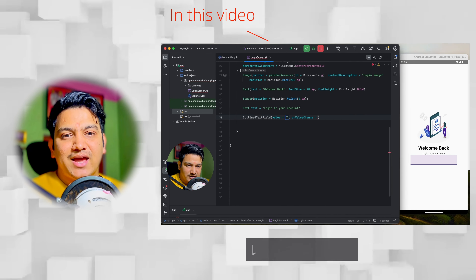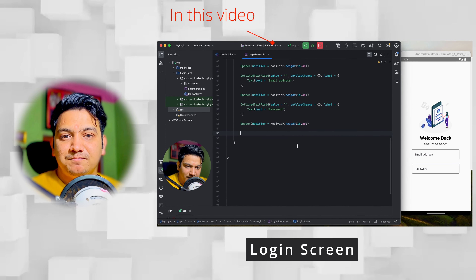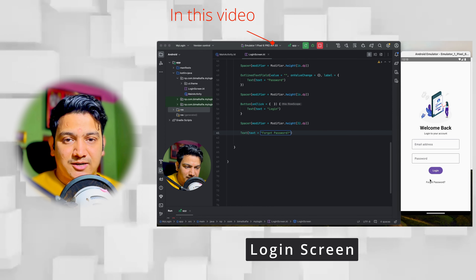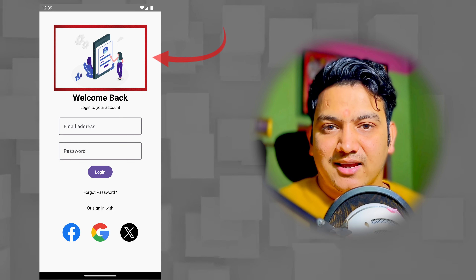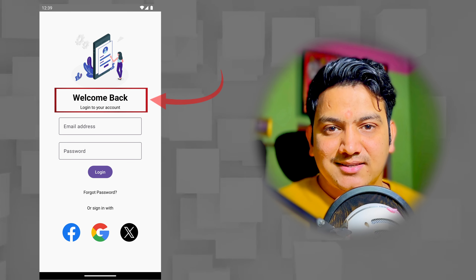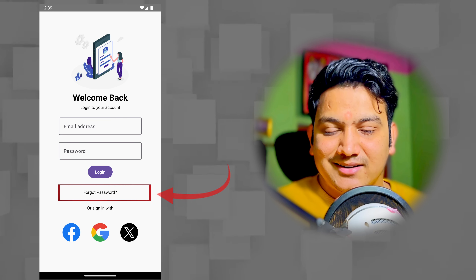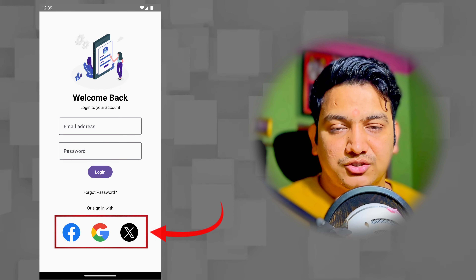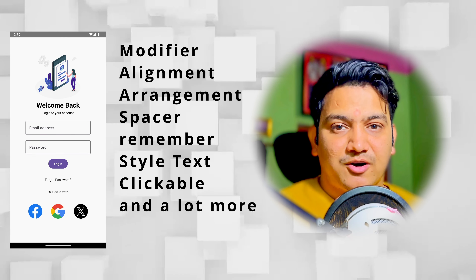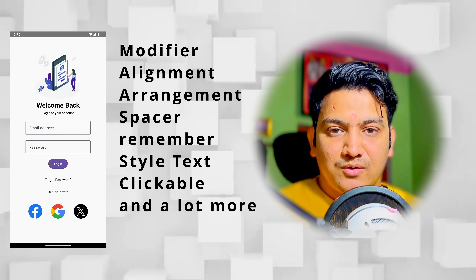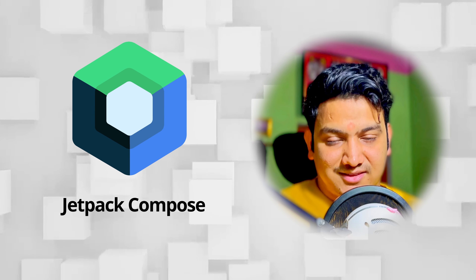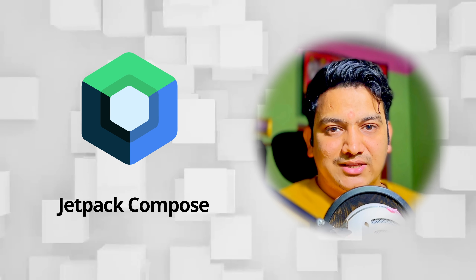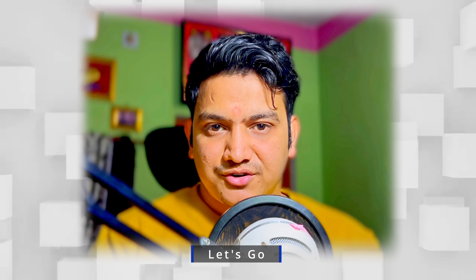In this video we are going to create a simple and beautiful login screen with Jetpack Compose from scratch. We will use composables like Image, Text, TextField, Button, TextButton, Row, and Column. We will also learn about modifiers, alignment, and arrangement — a lot of things about developing UI in Jetpack Compose.